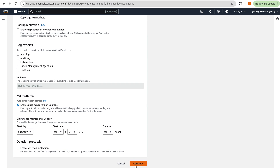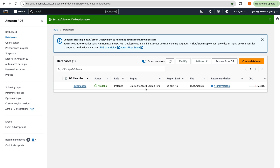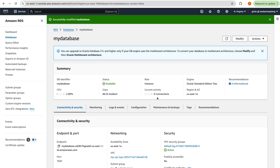I'll keep everything else as-is and apply immediately. A couple of things to note: the database parameter group changes from 'Oracle SE2 19' to 'Oracle SE2 CDB 19', and the option group changes similarly from 'Oracle SE2 19' to 'Oracle SE2 CDB 19'. Also note the engine type — Oracle Standard Edition 2 — we'll come back after the change to confirm the engine type.